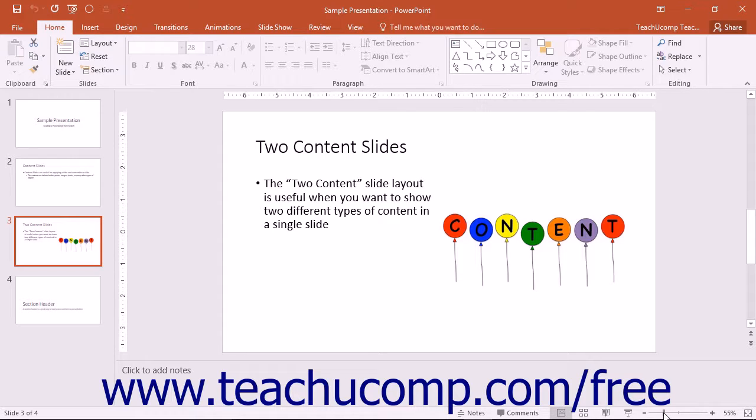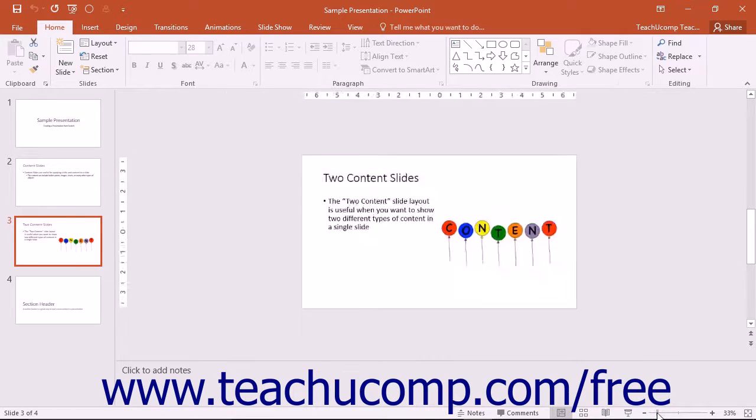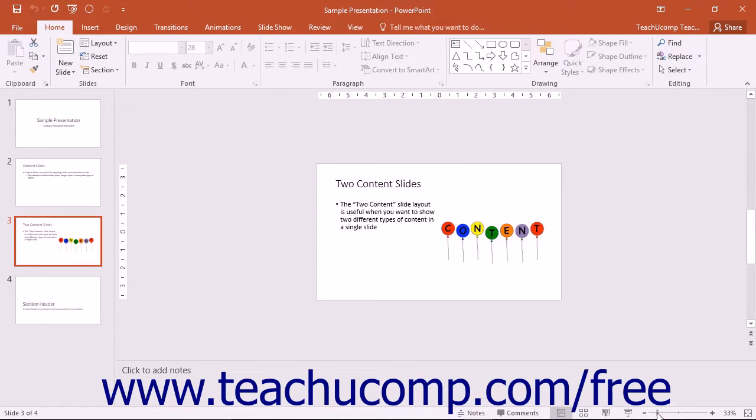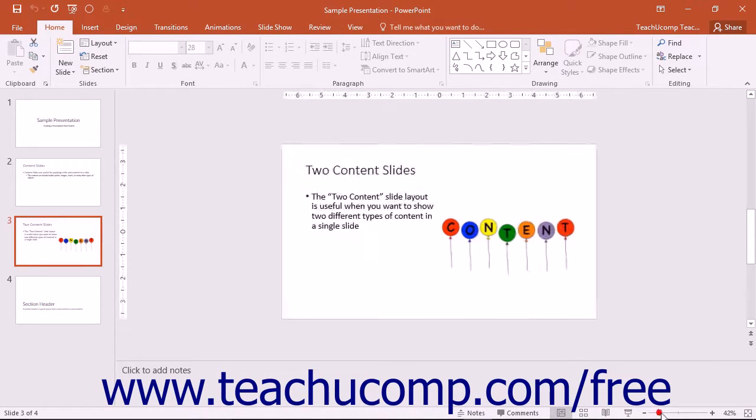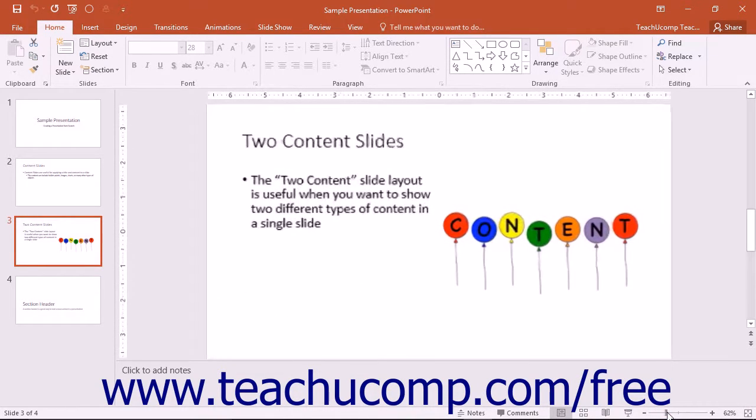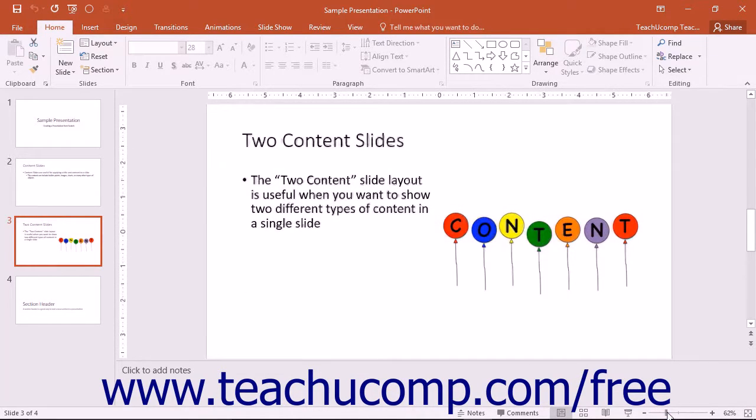You can easily change the magnification level by using the zoom slider. You can click and drag the slider left towards the minus symbol to shrink the magnification level, which appears as a percentage to the right of the zoom slider. You can also click and drag the slider to the right or towards the plus sign to increase the magnification level.